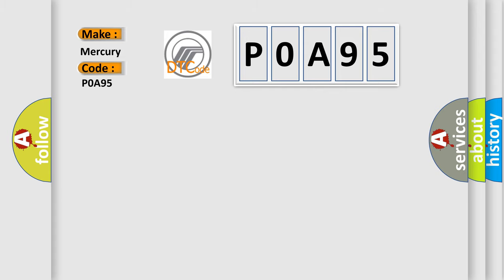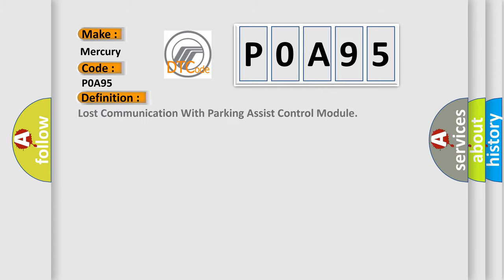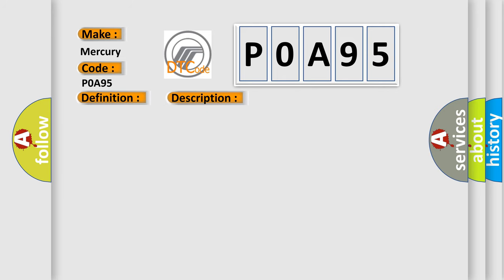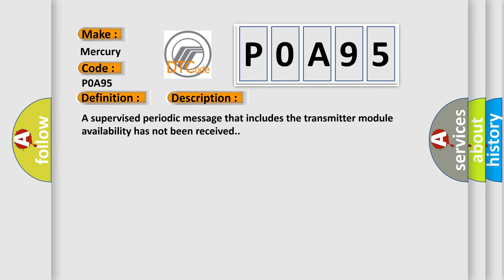The basic definition is lost communication with parking assist control module. And now this is a short description of this DTC code: a supervised periodic message that includes the transmitter module availability has not been received.